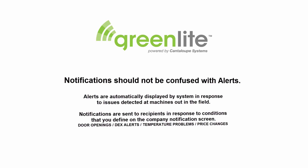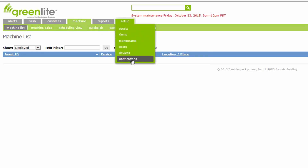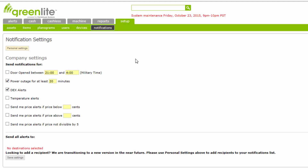You can use the notification feature to inform anyone with an email address or cell phone number about specified problems. Under the Setup tab, select the Notifications tab. You will then see the notification settings. We will first complete the company settings before moving to personal settings. The settings entered here define situations which will prompt the system to create a notification to be sent to the individual's email address or cell phone number entered in the personal settings section.